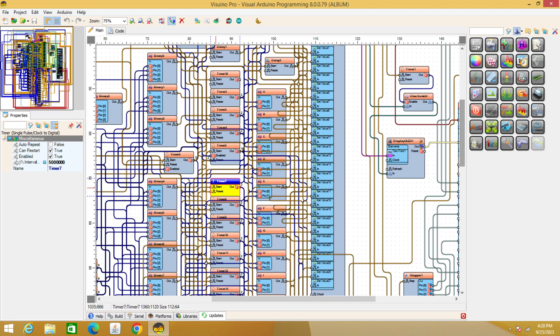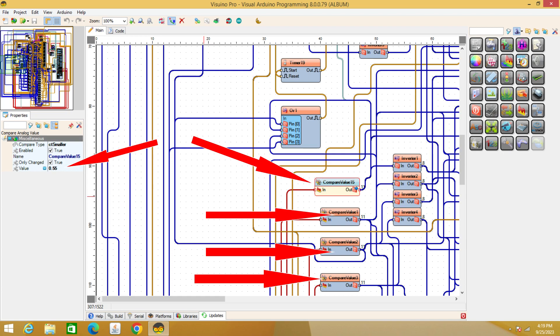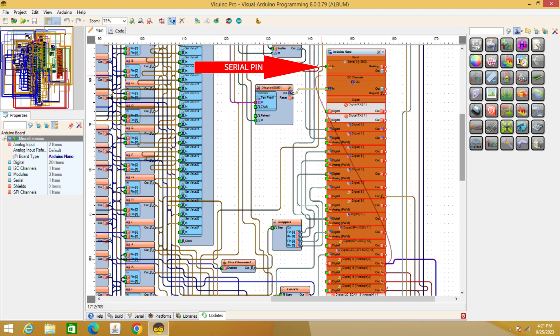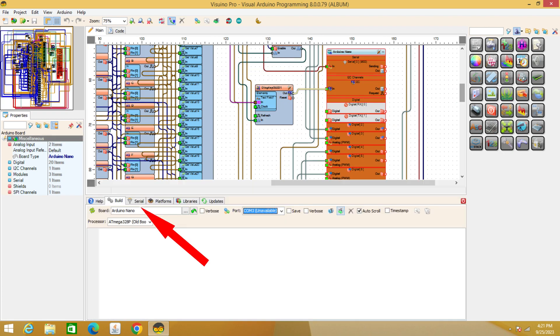We read the value received from the sensor and change it in the compare analog value component. You can read the value of the sensors by connecting them in turn to the serial pin of the Arduino.